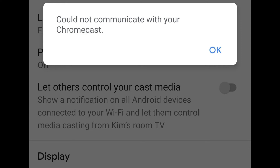Using Chromecast is fairly easy and straightforward — plug it in, connect to the network and you are good to go. However, this simple process may sometimes be hindered by an error: 'could not communicate with your Chromecast' error message. The error appears when you are trying to set up the cast and tell the Google Home application which network to connect to. This is surely troublesome as it prevents you from using your Chromecast dongle. Let's get into the different methods you can try to have the issue resolved.